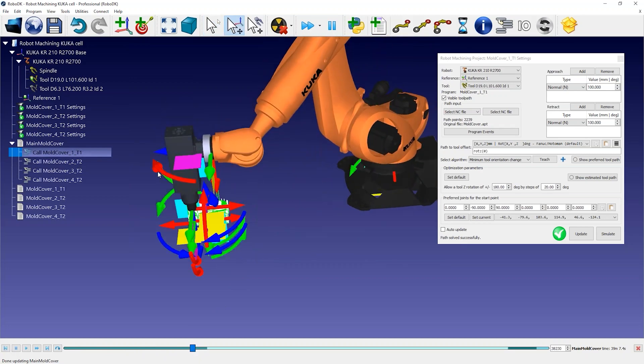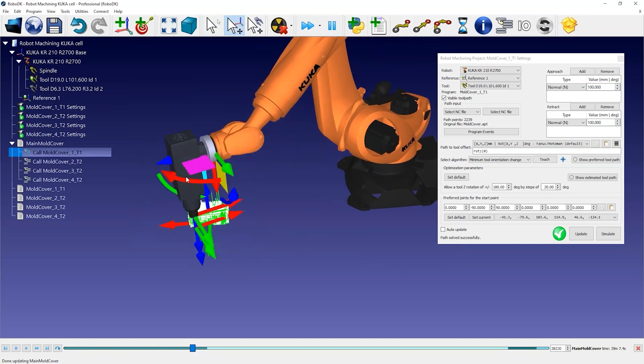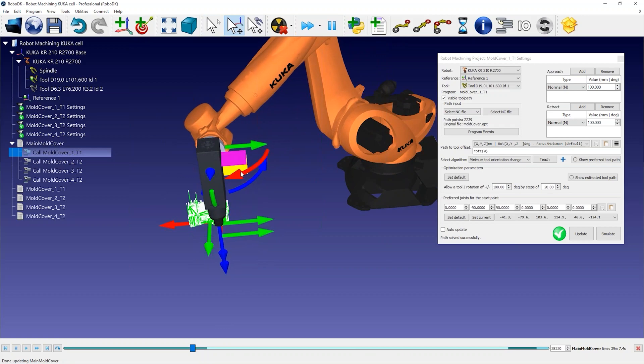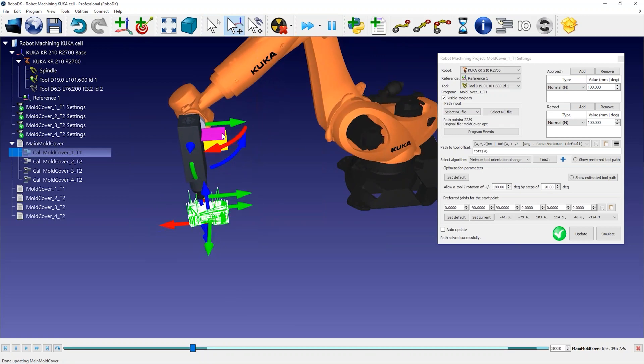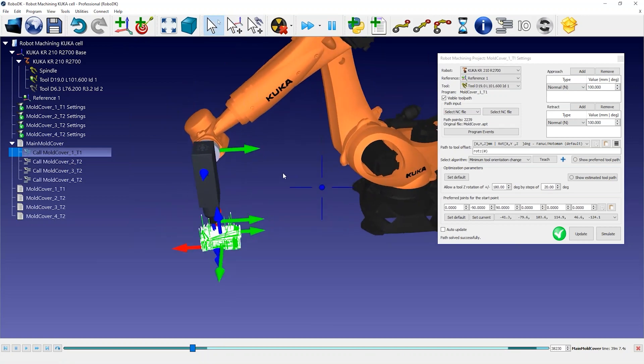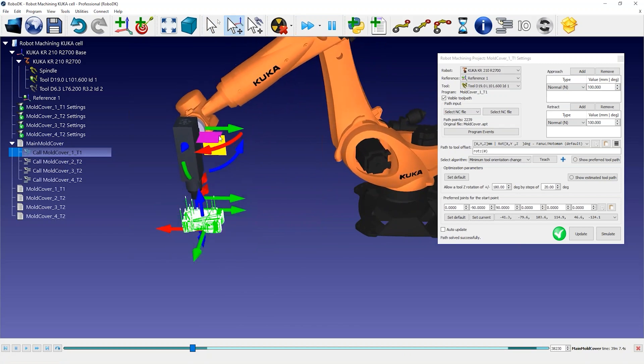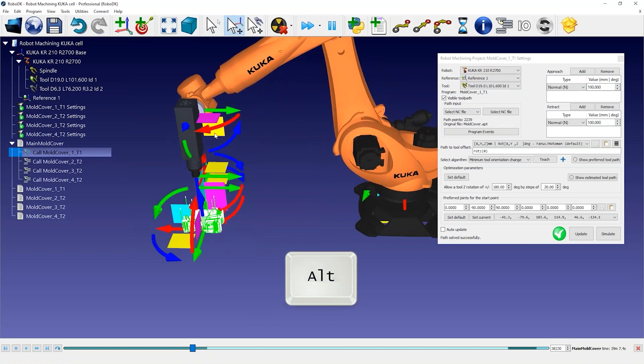This degree of freedom allows us to turn around the cutting axis. This is usually the Z-axis of the tool. You may want to change this orientation by holding the Alt key and grabbing the robot tool.